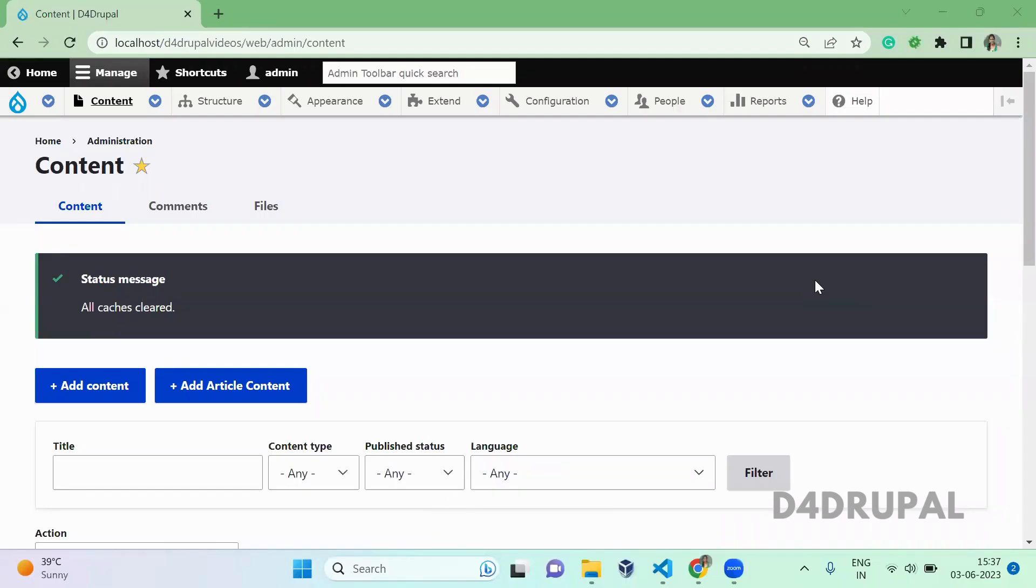Hello everyone, welcome to default Drupal channel. Today we are going to see how to create menu tabs in your Drupal instance.